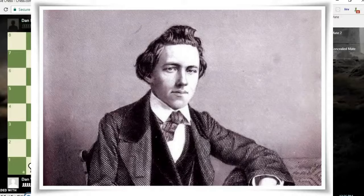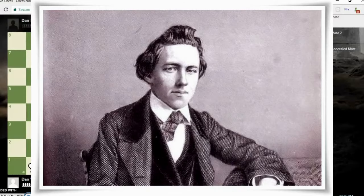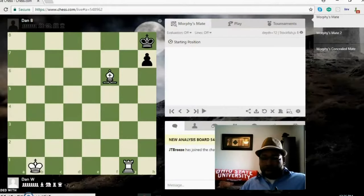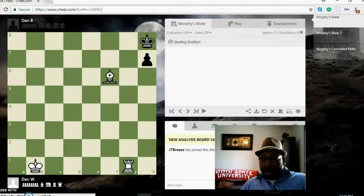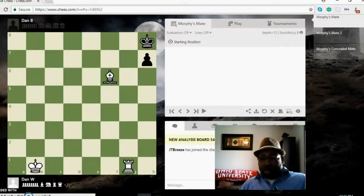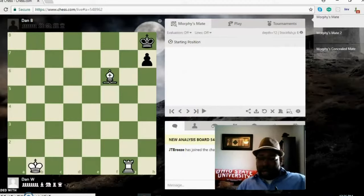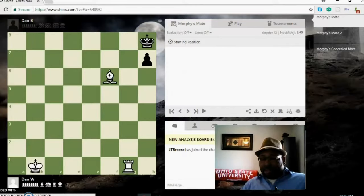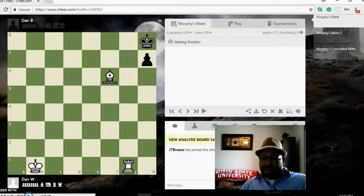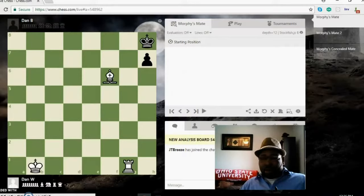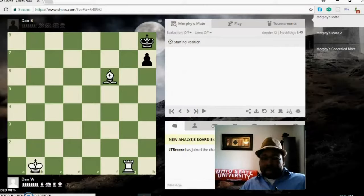He was one of the best in his era. He played back in the 1800s, the early 1800s, and he was considered the unofficial world champion because he never played for an actual title championship match, but he was just better than everybody else.